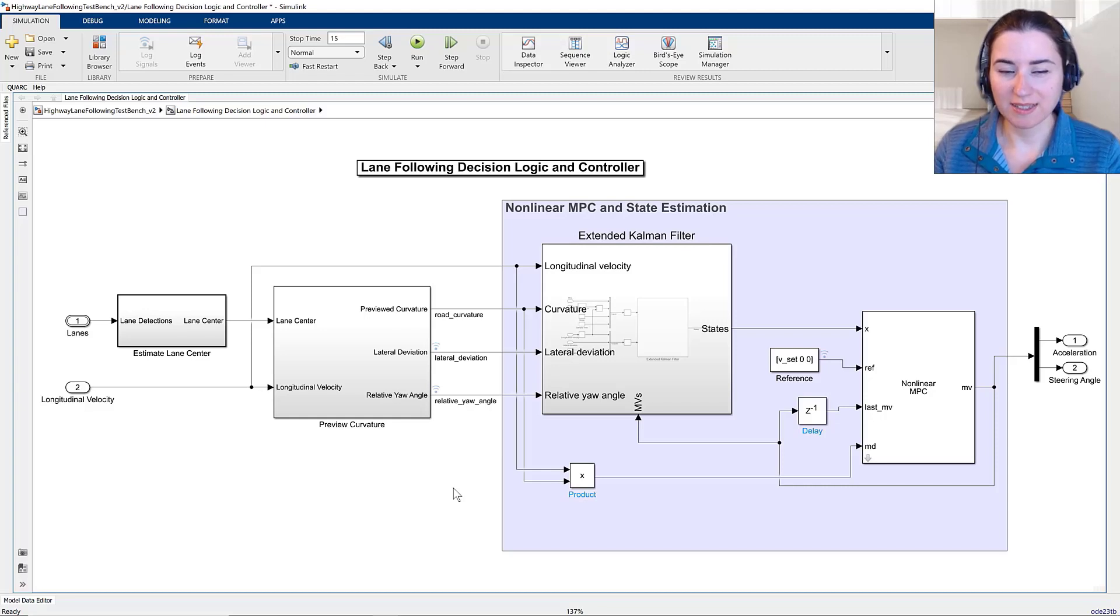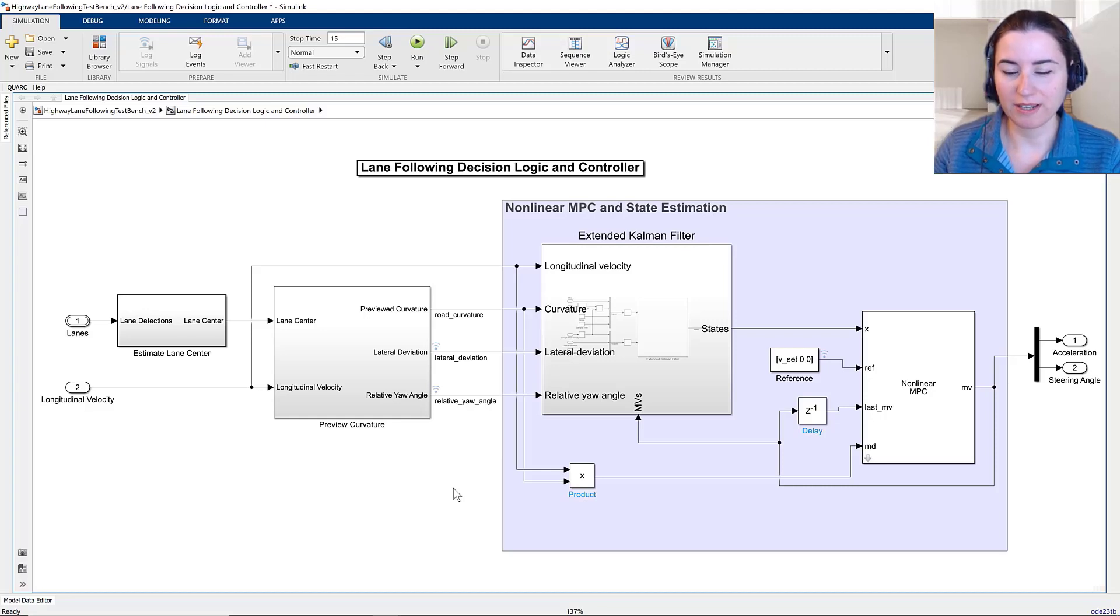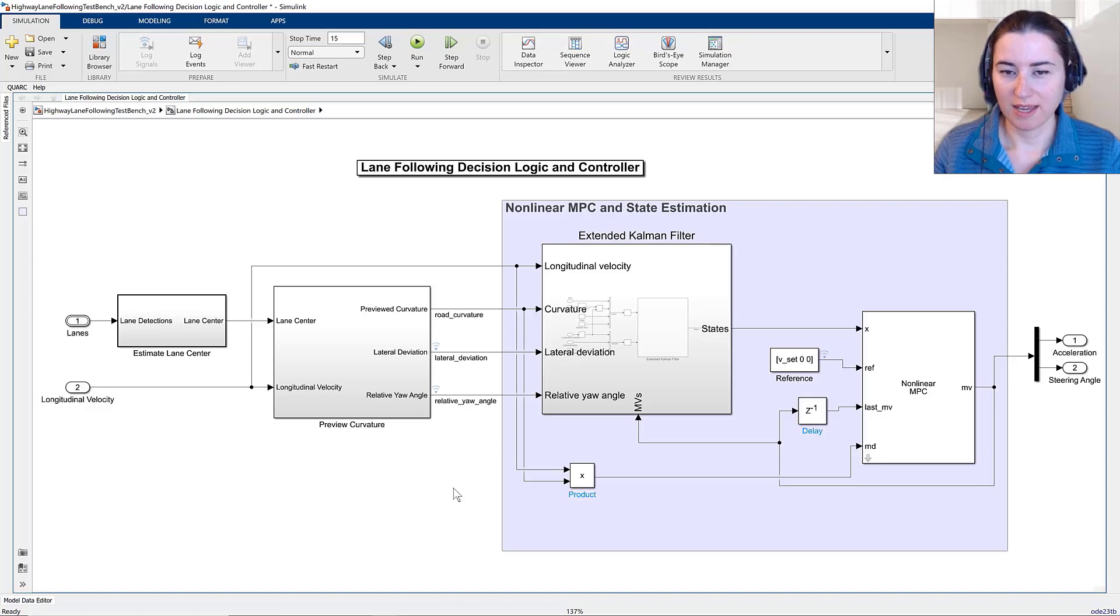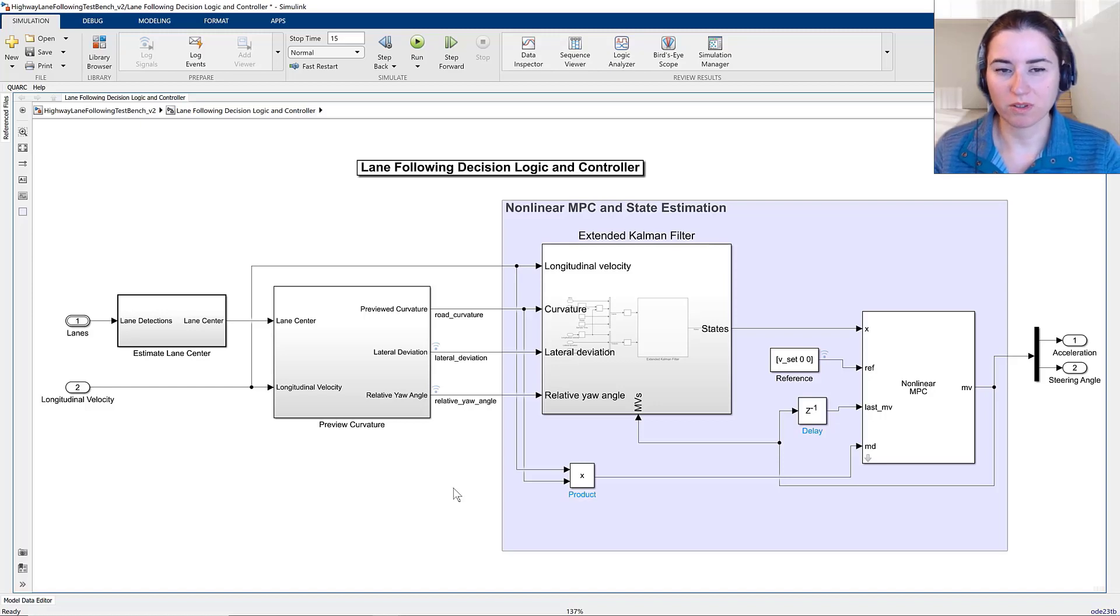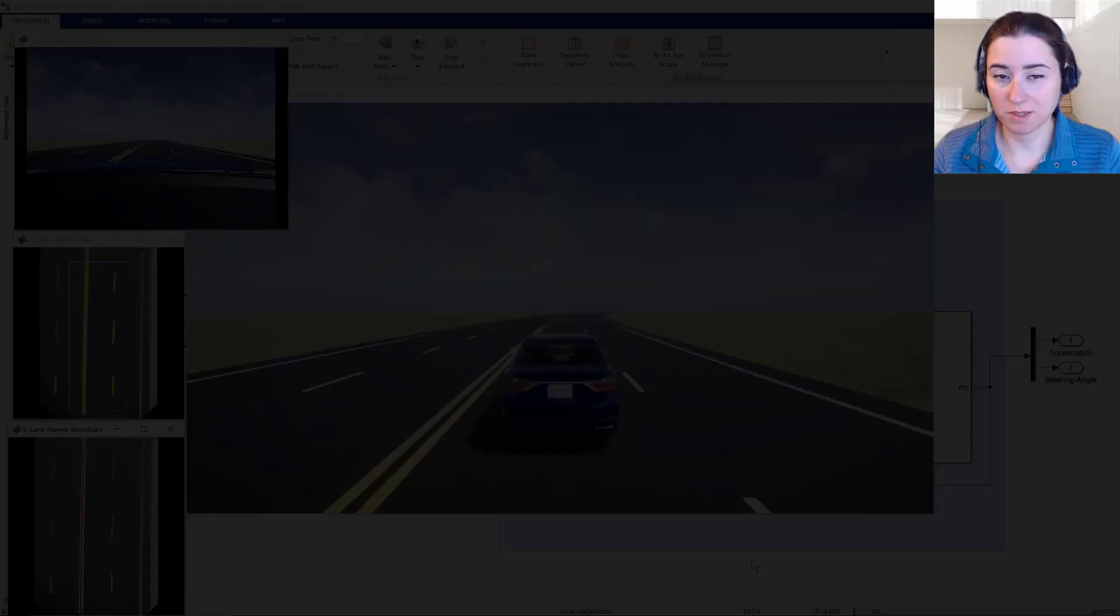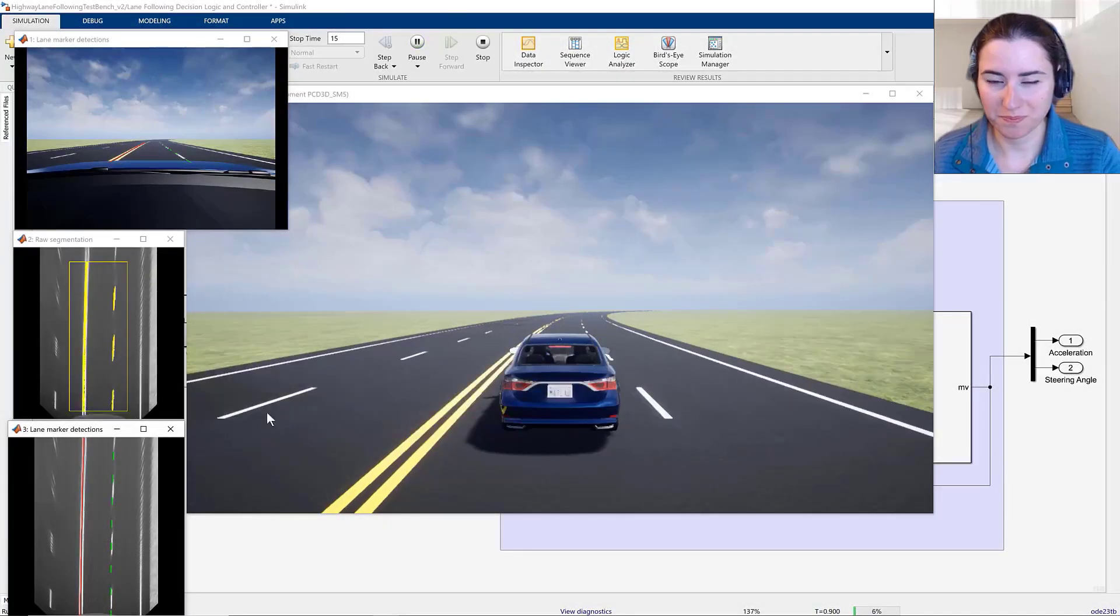Previously, we designed a nonlinear MPC controller for a lane-following application and assessed the performance of the controller through desktop simulations.